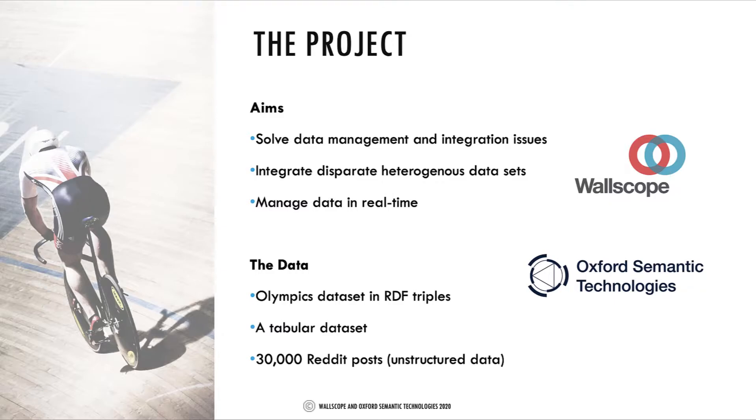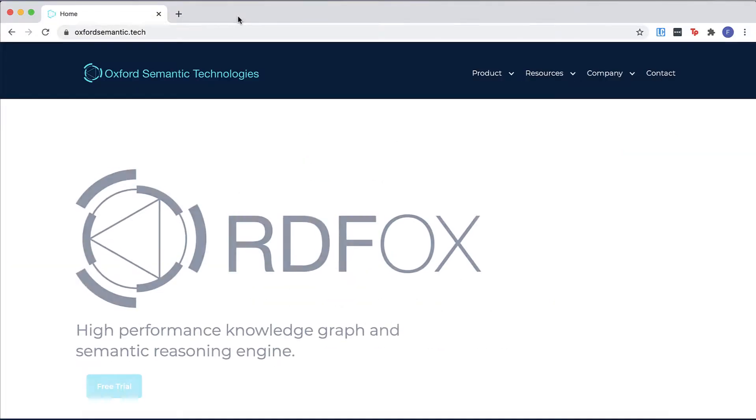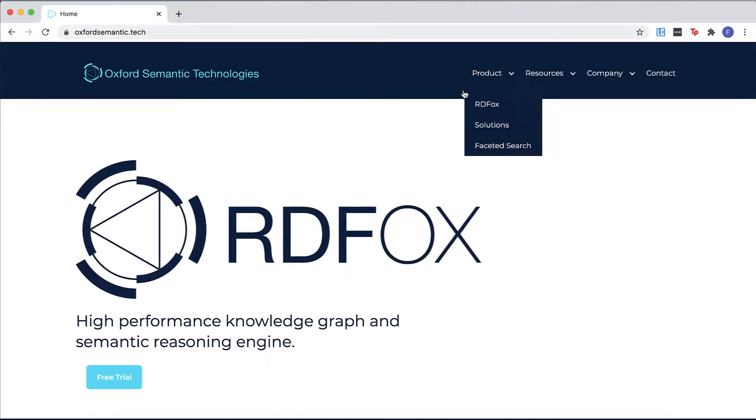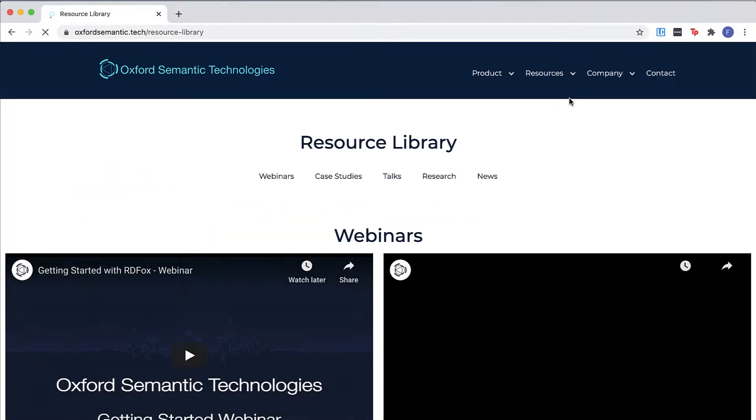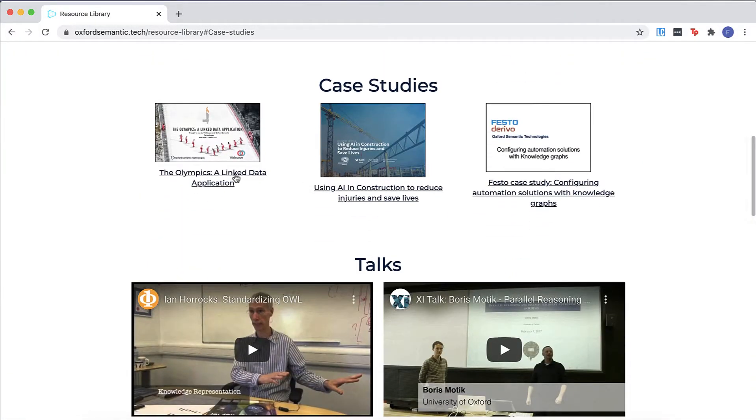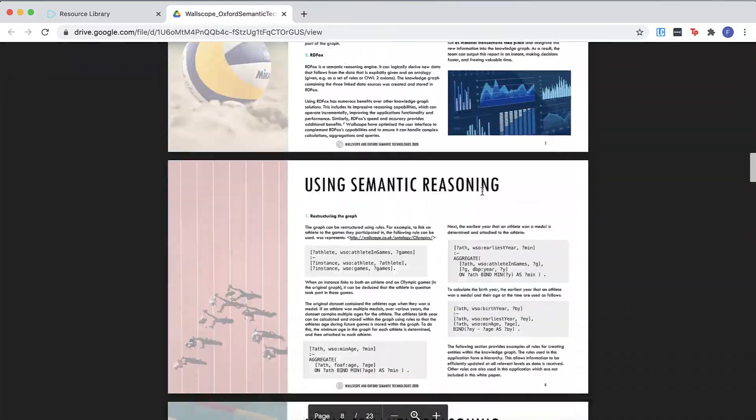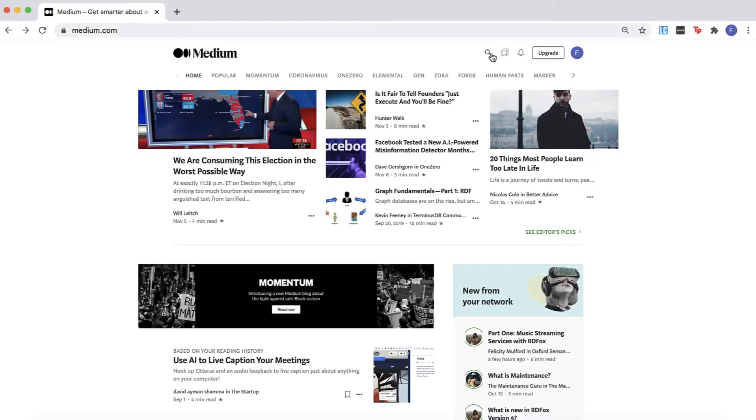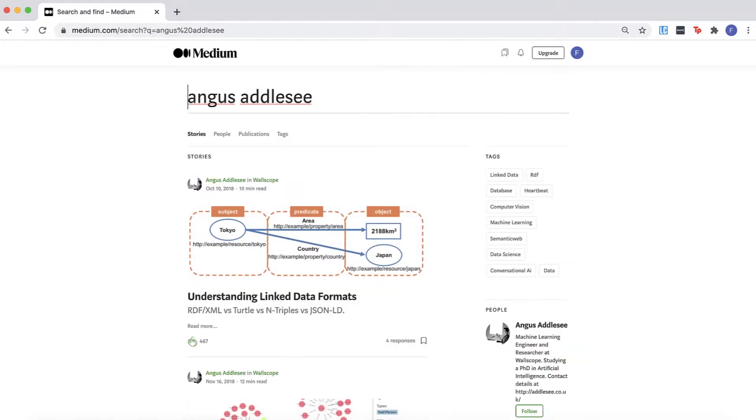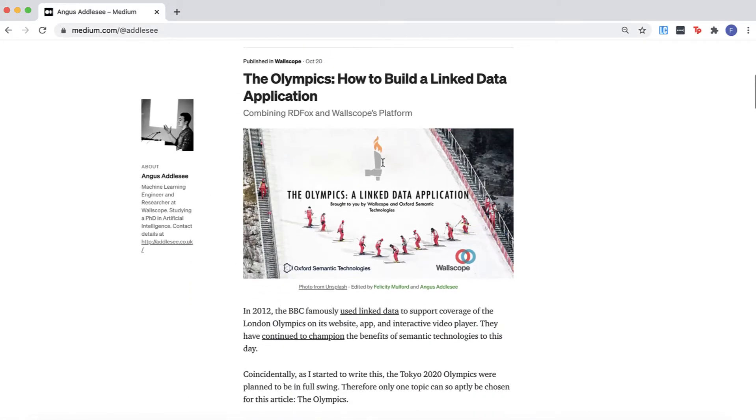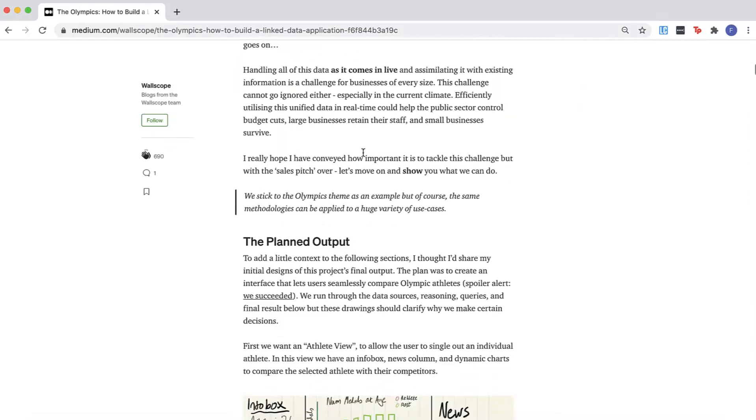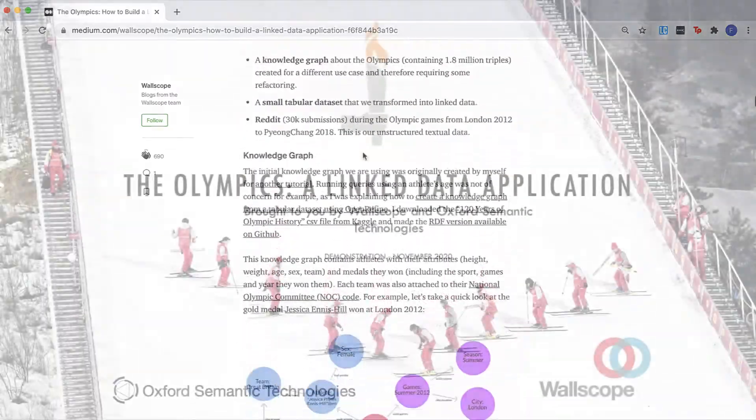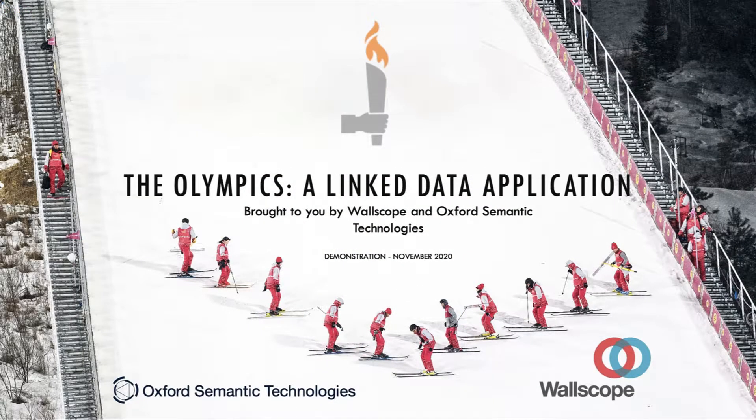If you'd like to read about the creation of the platform and the data sources in more detail, you can do this by heading to the Oxford Semantic Technologies website where you can find the white paper on the resources page. Alternatively, you can read the blog entry by going to Medium and searching for Angus Alcy. Now over to Angus who will run you through the demonstration.